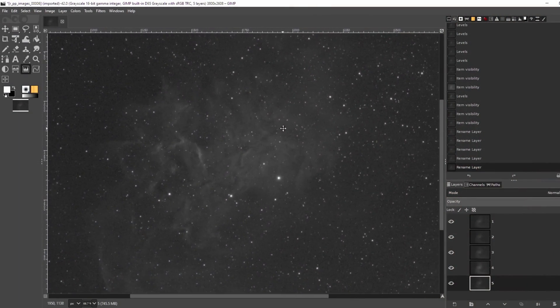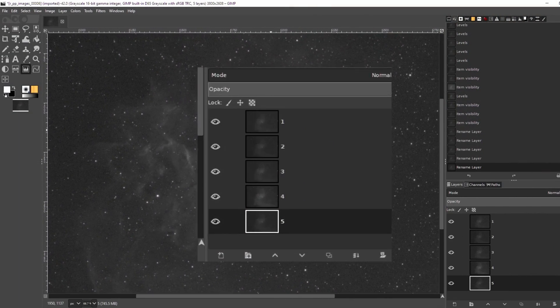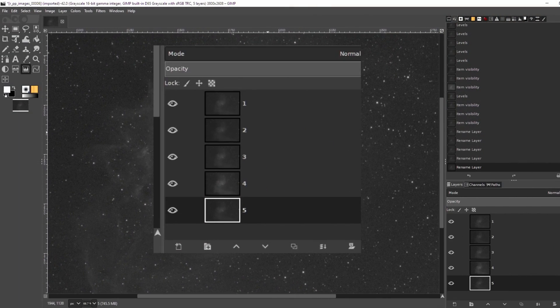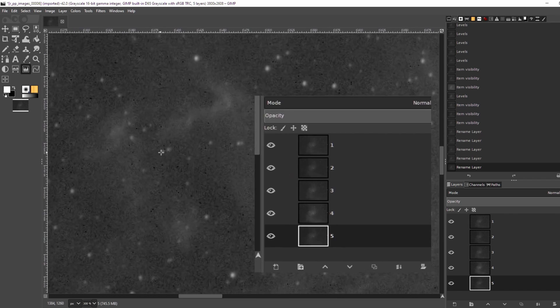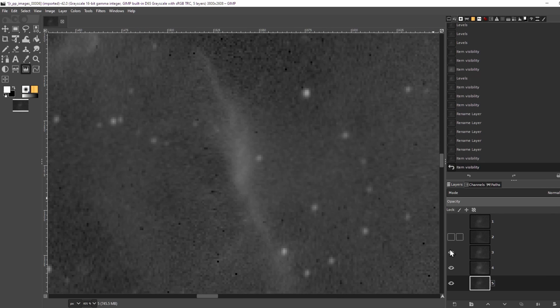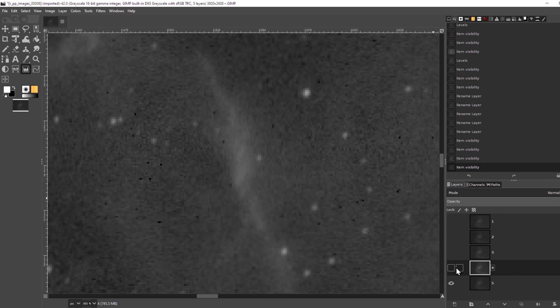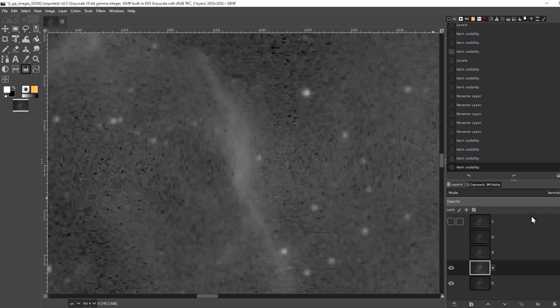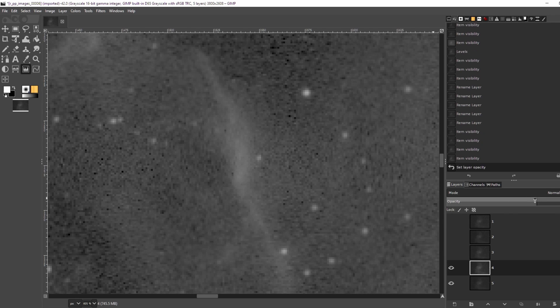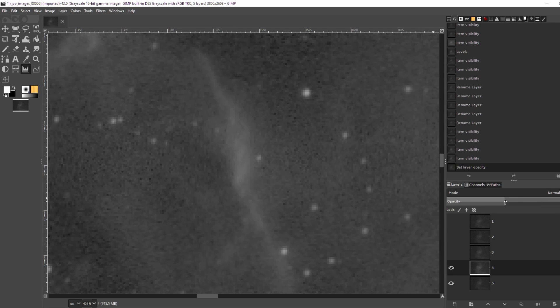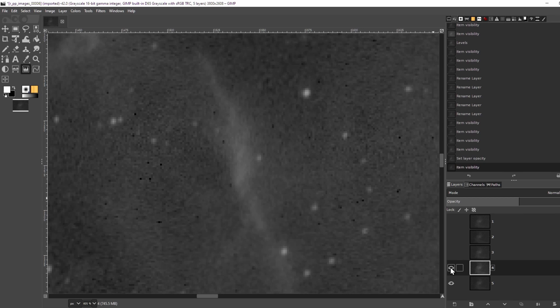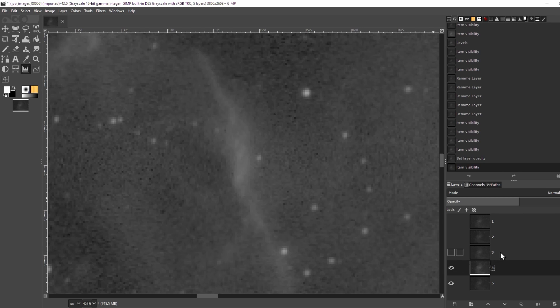I've got five subframes from the Flaming Star Nebula open again. Each layer is a subframe. Let me make all the layers invisible except for the bottom layer. And let's zoom in. It's pretty noisy. But if I make the second layer visible and turn the opacity of that layer down to 50%, you can see that some of the noise goes away. I am in effect averaging the two subframes.